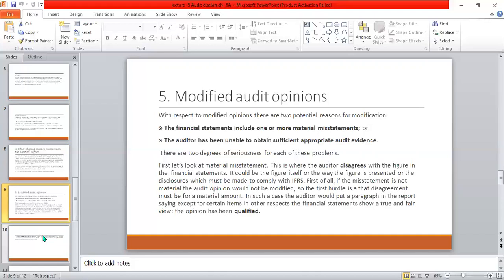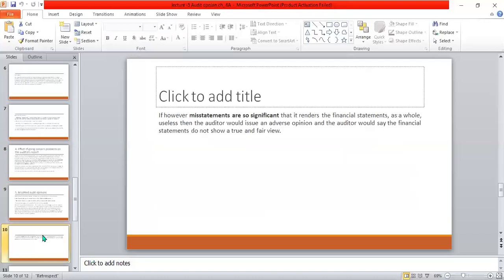A modified opinion arises when the auditor has been unable to obtain sufficient appropriate audit evidence, making it impossible to clear the audit report. In such a case, it will be issued as a disclaimer report. Modification can be done in different ways. The first is the qualified opinion, in which the auditor writes a qualified report for the entity.